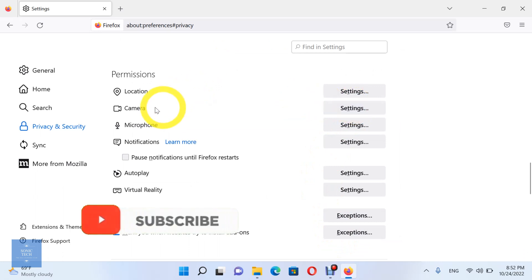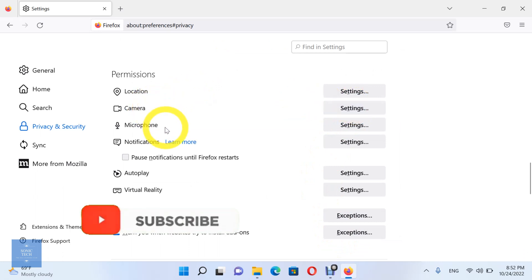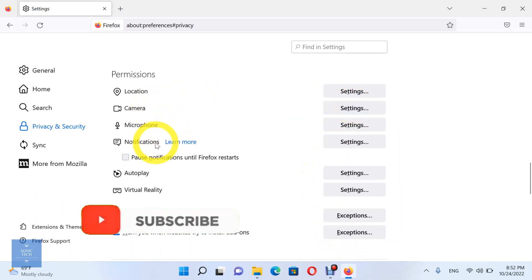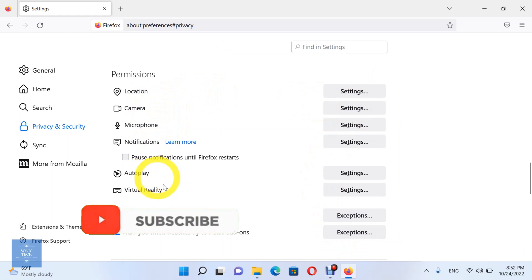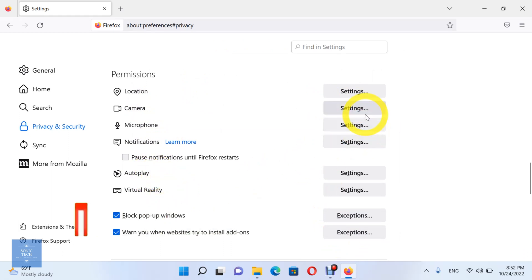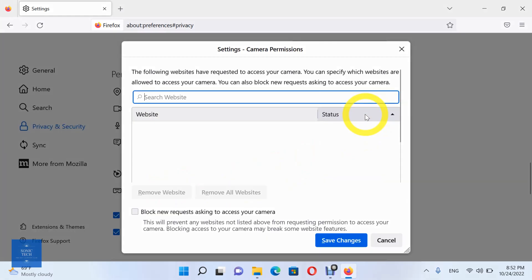Let's see the camera permissions. Sites usually use your video camera for communication features like video chatting. You can set the default behavior, which sites automatically follow when you visit them. You can allow sites to ask to use your camera, or don't allow sites to ask to use your camera.